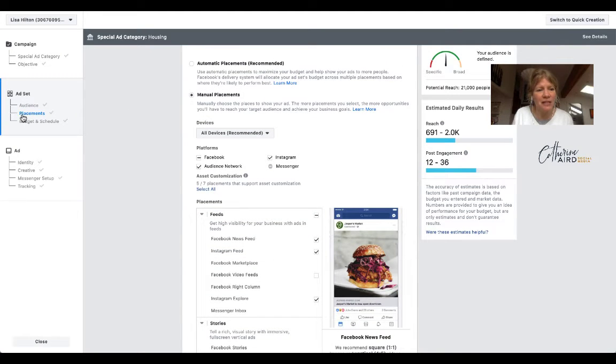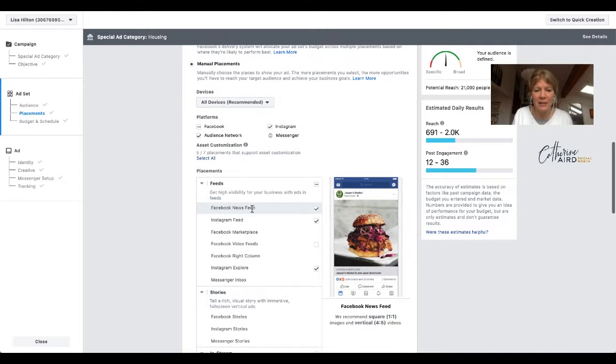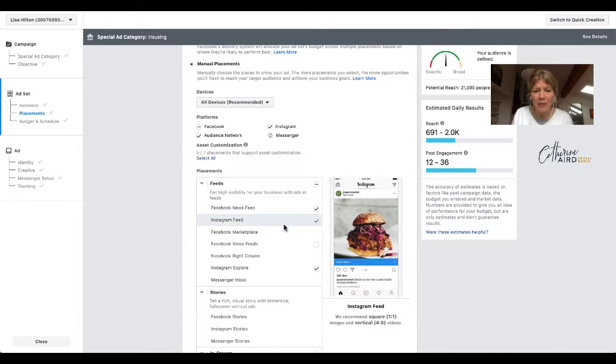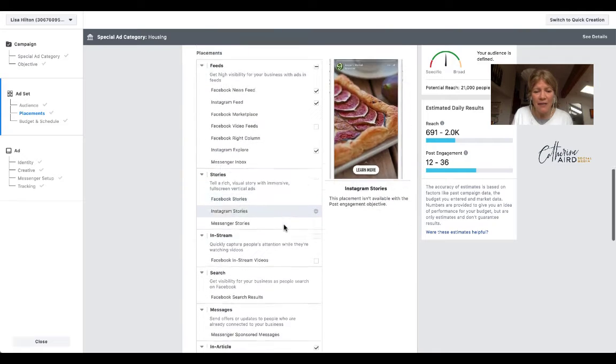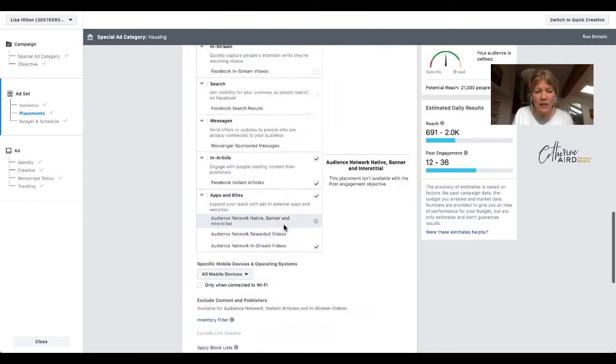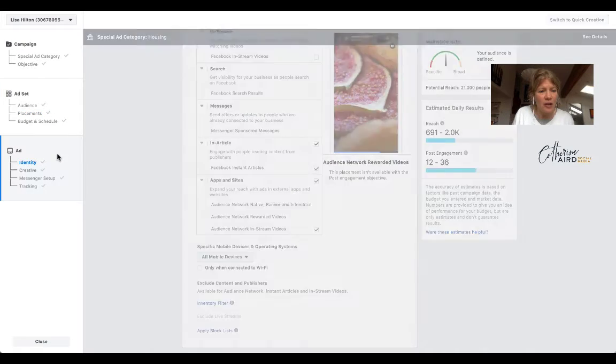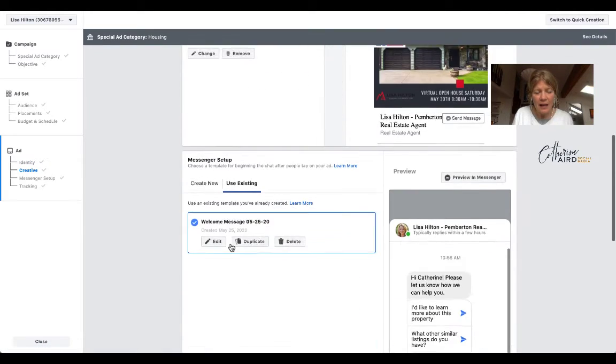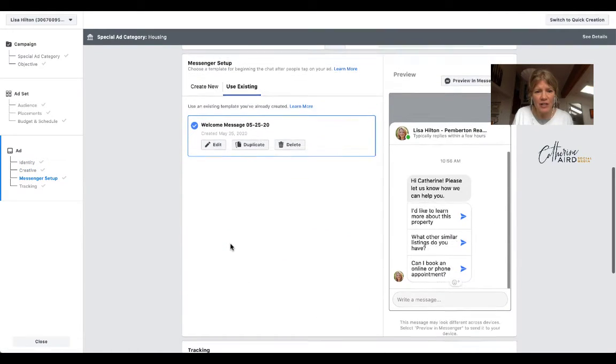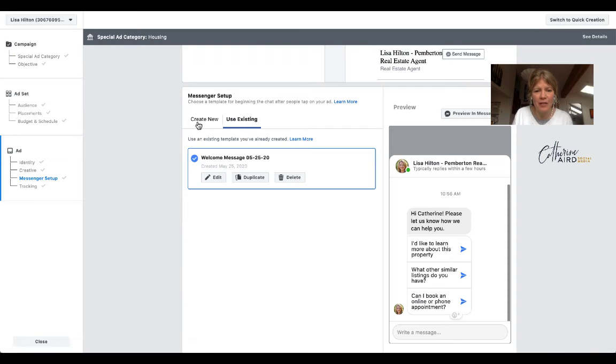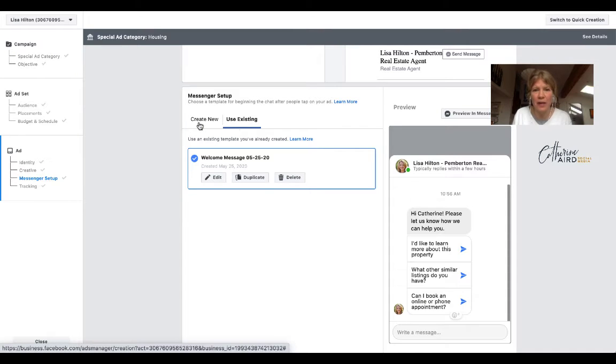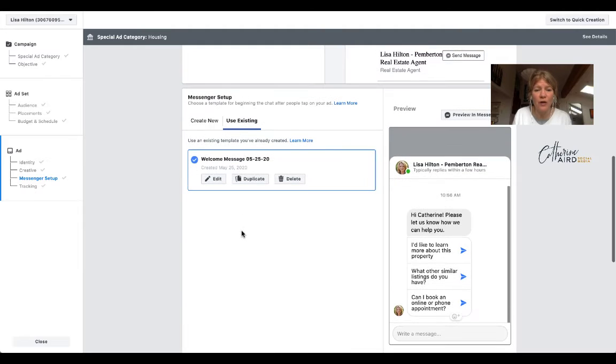Add placement. See on the left where it says add set placement. You want to choose manual placement. And see how it comes up with Messenger? If you scroll down here, you will see some of your options is to create a Messenger setup. So you can use an existing one or create a new one. I've already created it, so now I'm going to show you how to edit my existing one.